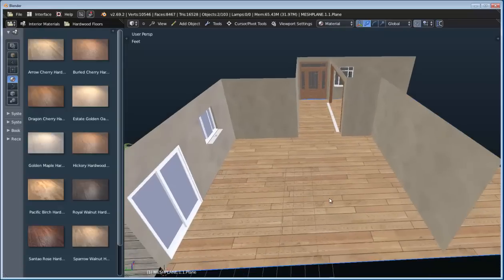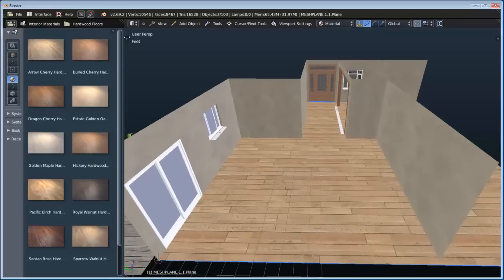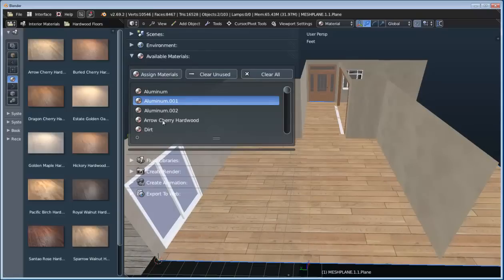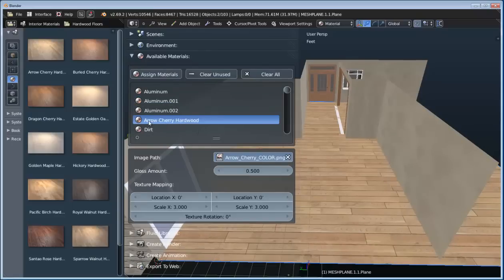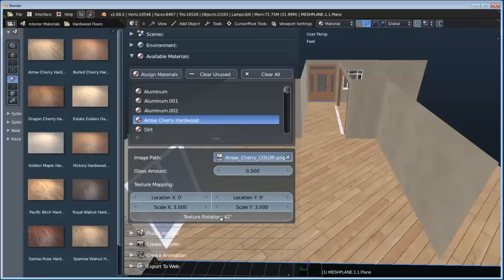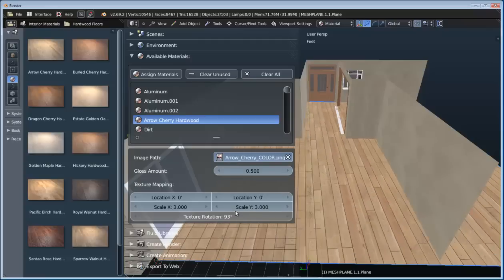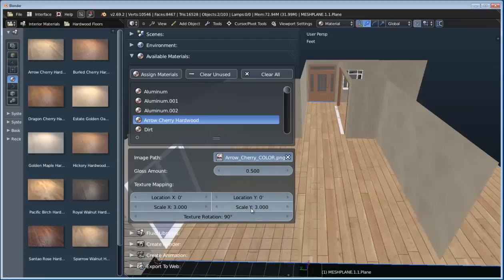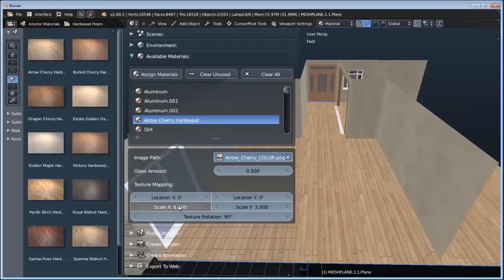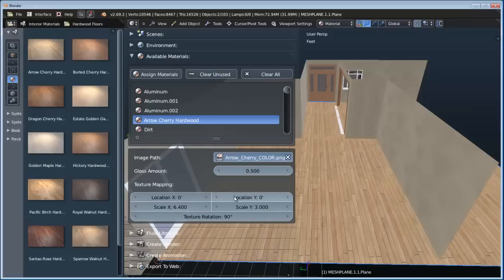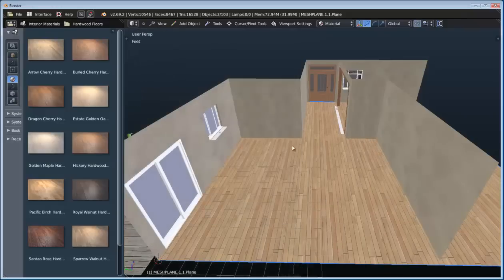I want these boards to be running the other direction. If I open up my toolbar, I can see all of the available materials that are already added to the scene. If I click on 'arrow cherry hardwood,' this is reading the standard properties that you would want to modify. Instead of going into the nodes and finding which nodes to modify, we can just adjust the common values right from here. So we can change this texture rotation to be 90. And we can also adjust the scale if we want those boards to be a little bit more narrow.